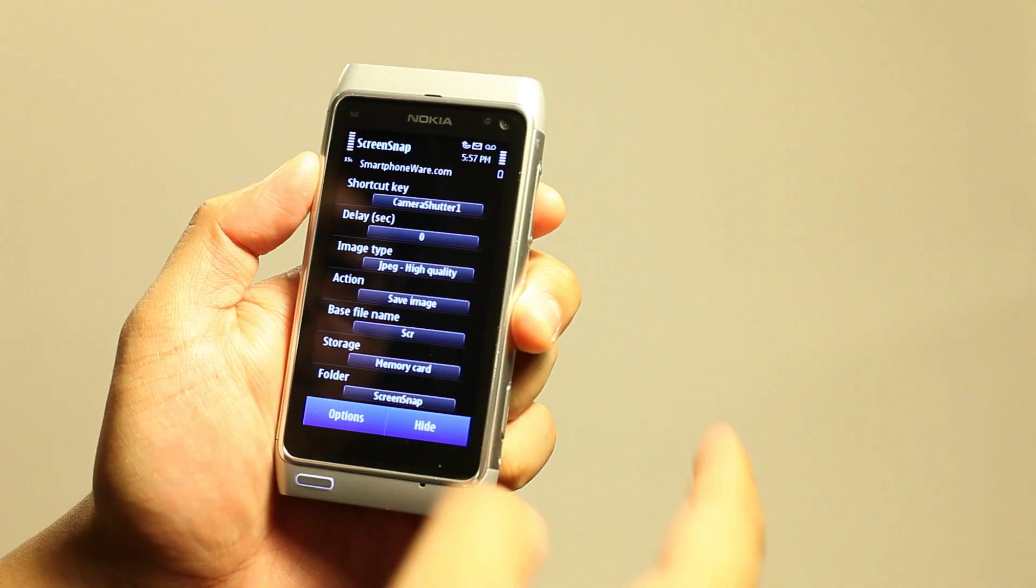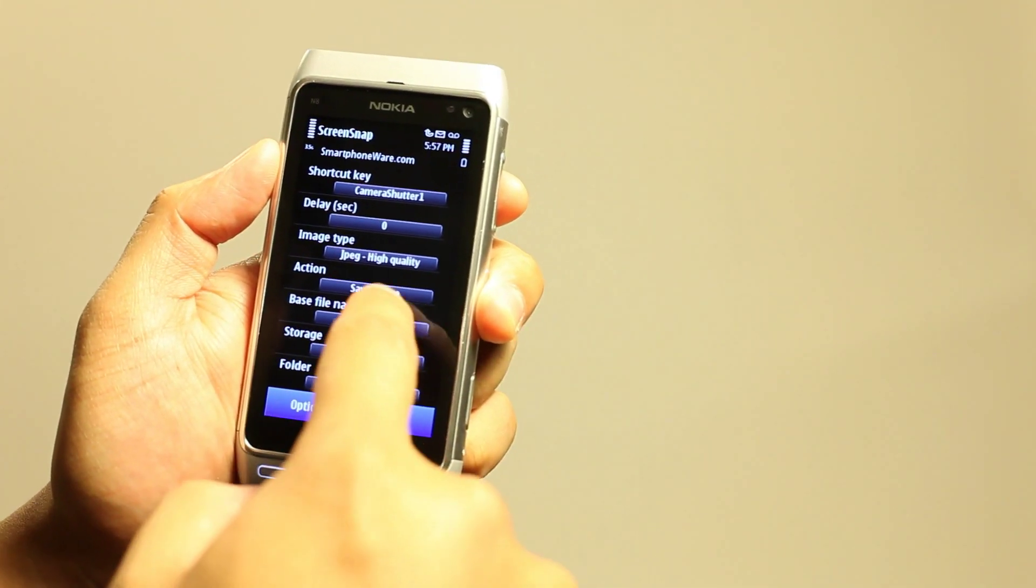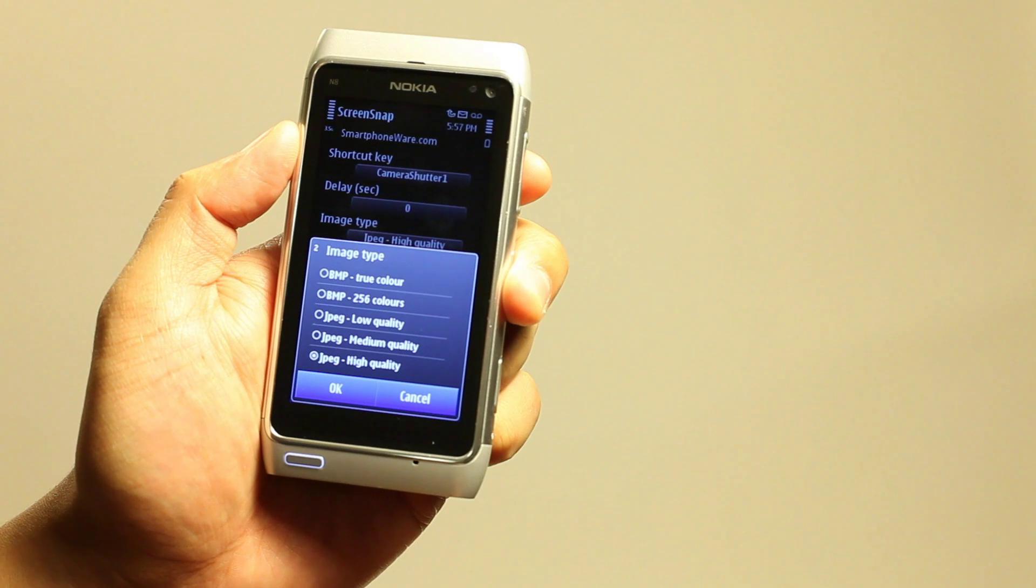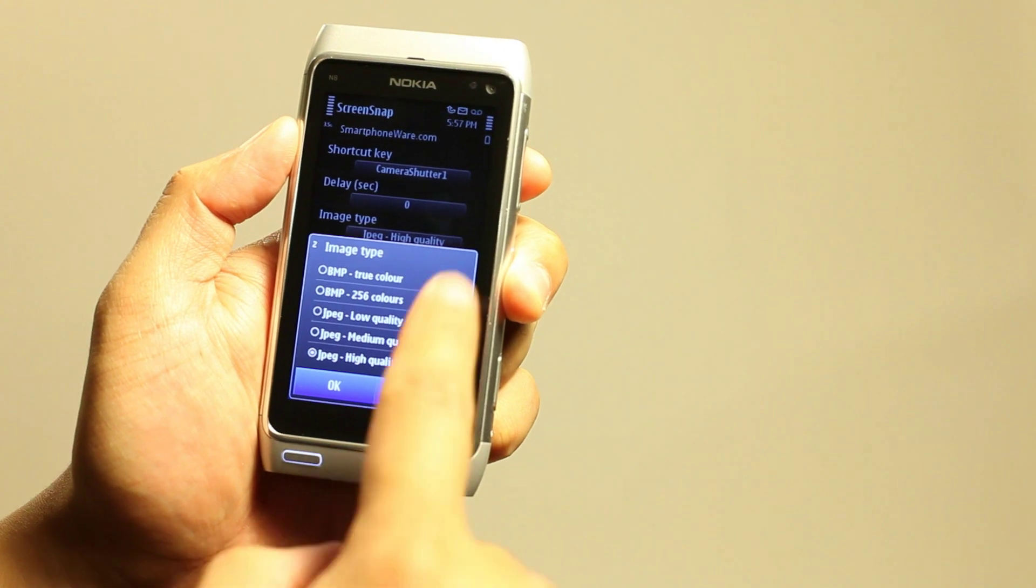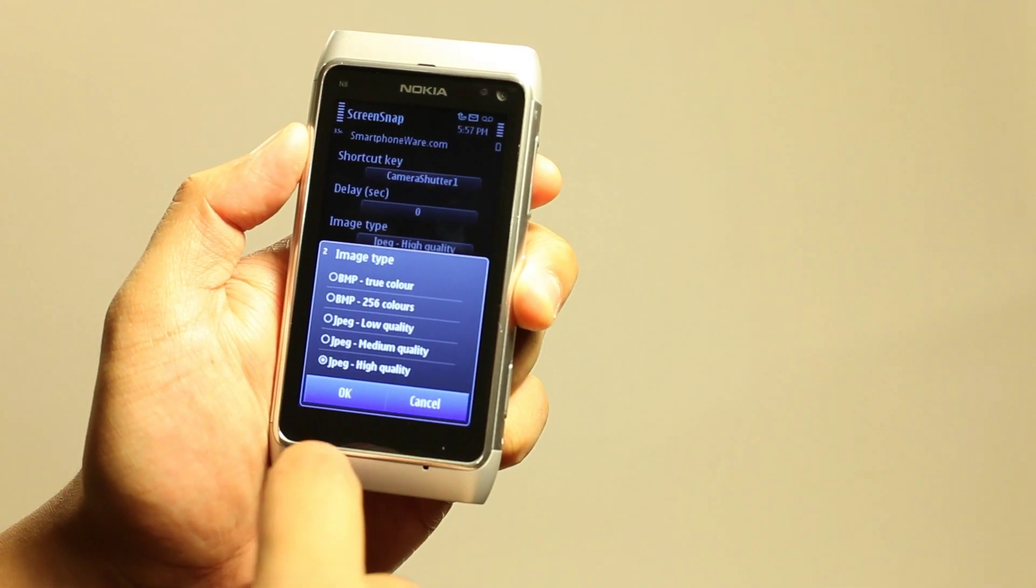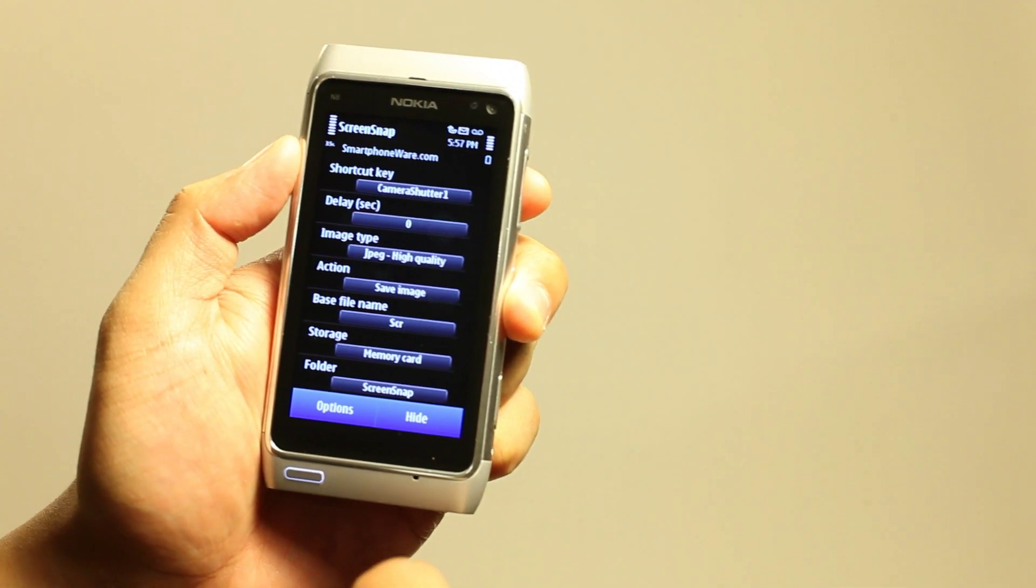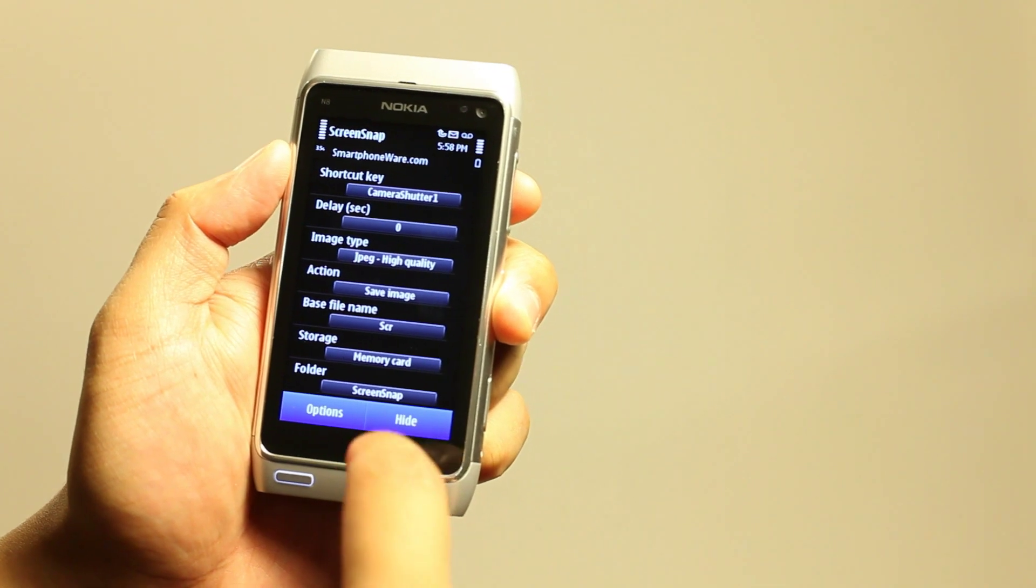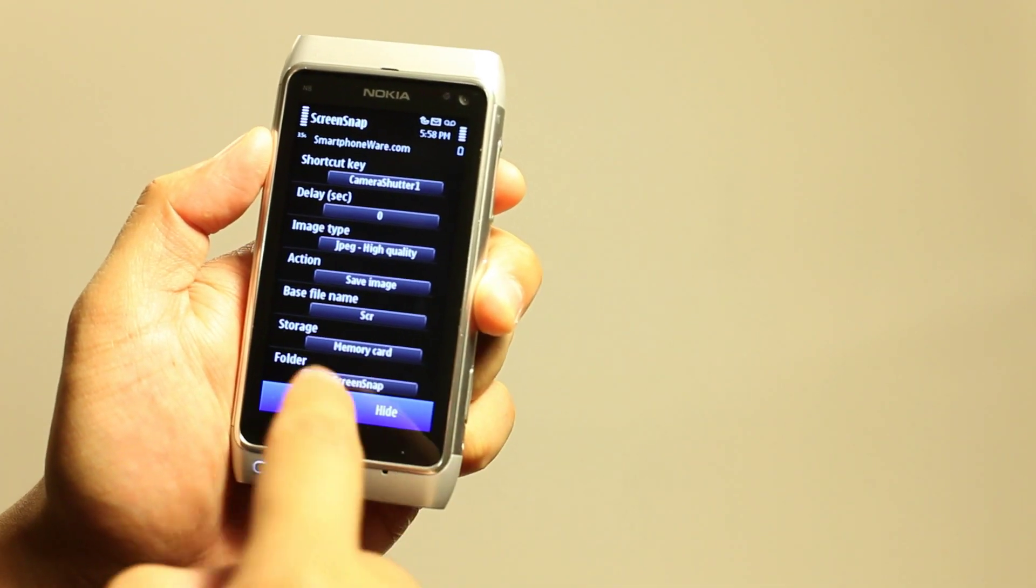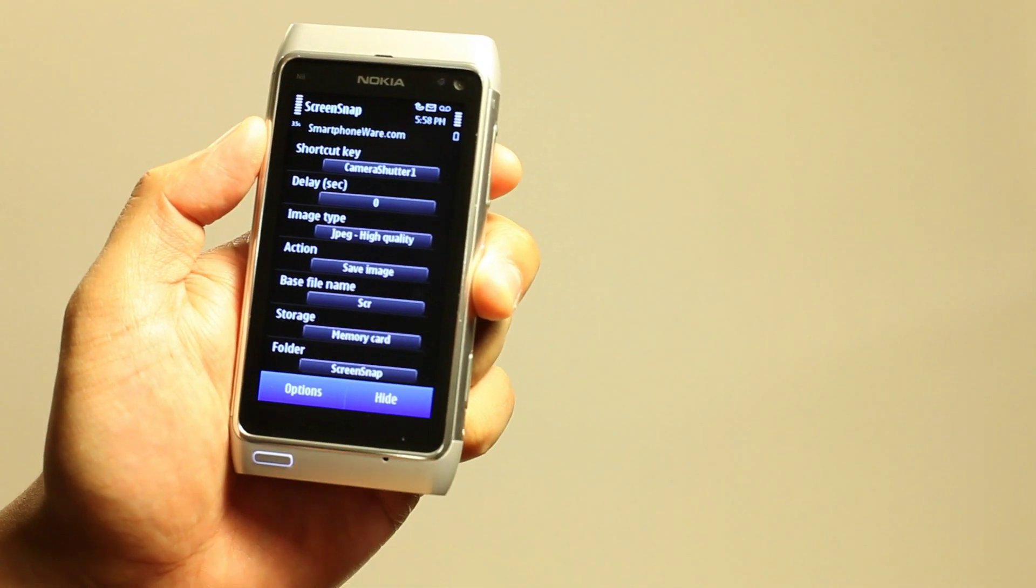What else do we have here? Okay, so there's Delay, Image Type, you could choose what quality you want. I'm choosing the highest JPEG, so I think it makes the best images. And you could choose where to store it and the folder.